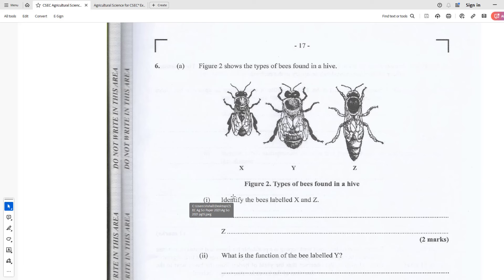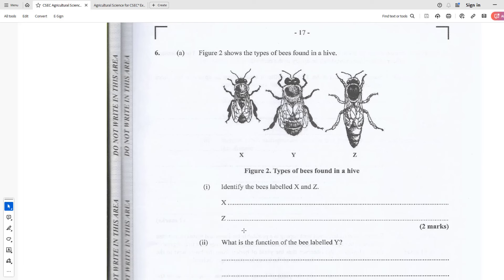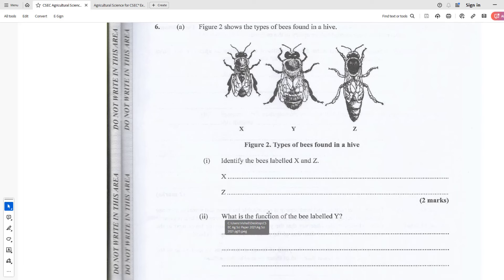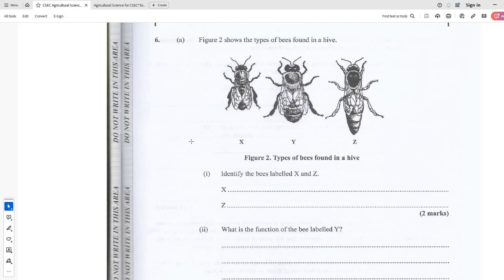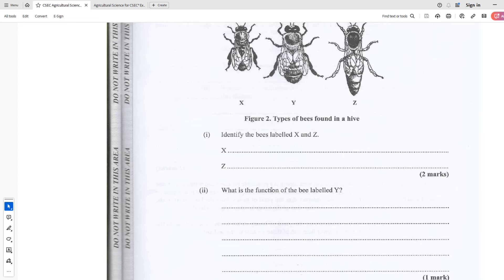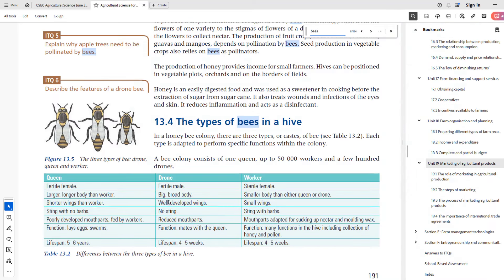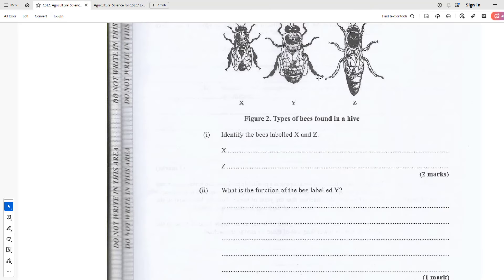Number 6: Figure 2 shows two types of bees found in a hive. Identify the bees labeled X and Z. X is the worker and Z is the queen. The worker is the smallest, the queen is the largest, and the drone is in the middle. What is the function of the bee labeled Y? The bee labeled Y is the drone, and its main function is to mate with the queen. The drone is a fertile male whose well-developed function is to mate with the queen.